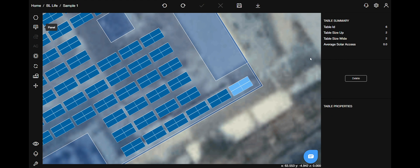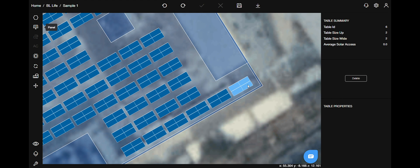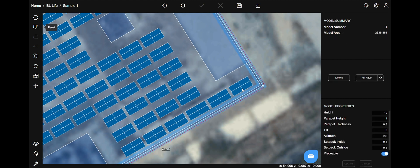Now we can see the summary, action, and properties of that specific table. Also you can see here the solar access value is zero. So I will show you how to check the solar access value for each table.